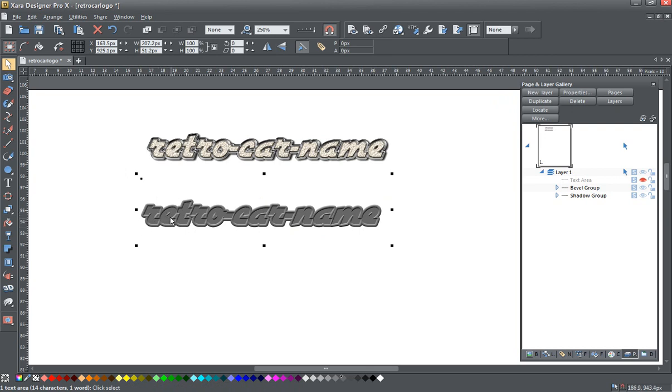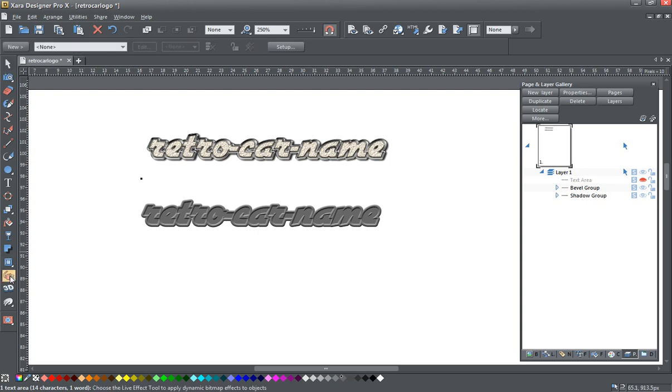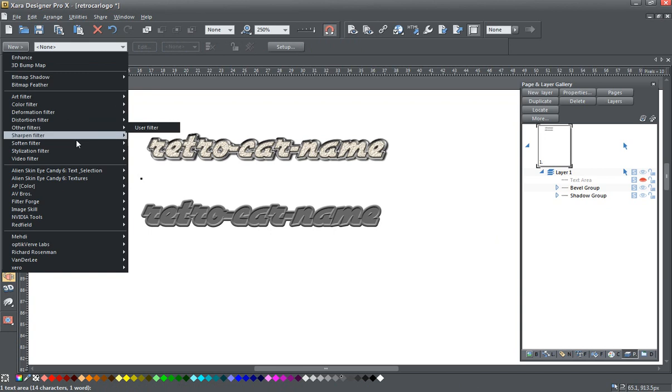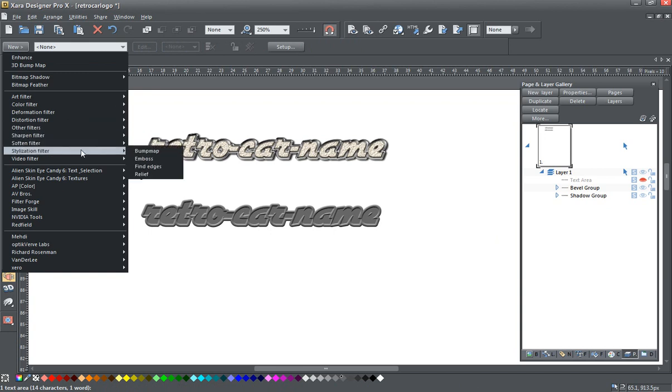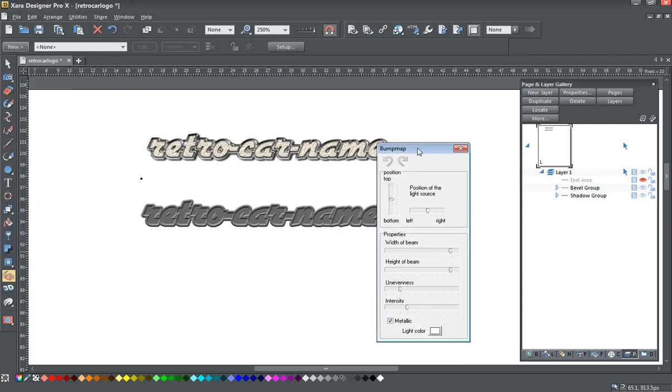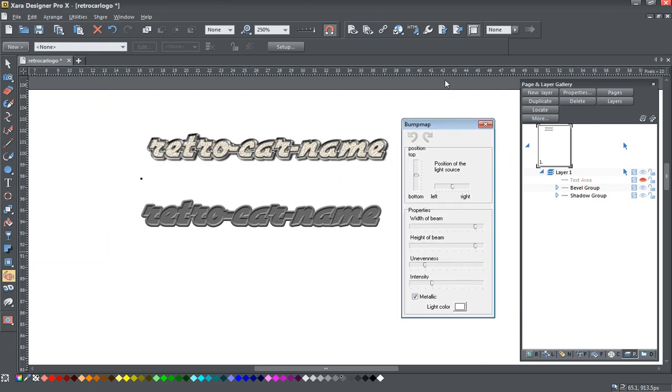So now to get a nice metallic look on this, I'm going to go to the live effects tool. And I'm going to use the bump map filter that is down here under stylization. This is one of the filters that comes with Xara, as a part of Xara. And I'm going to pull this over here so you can see.